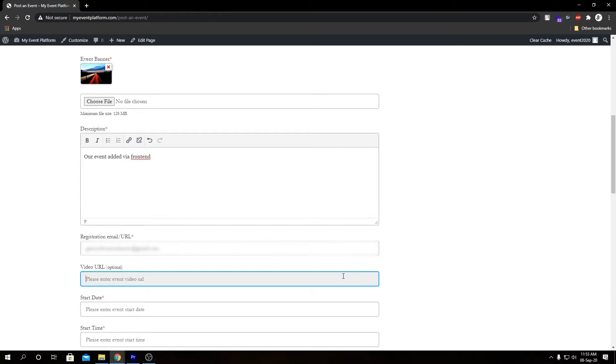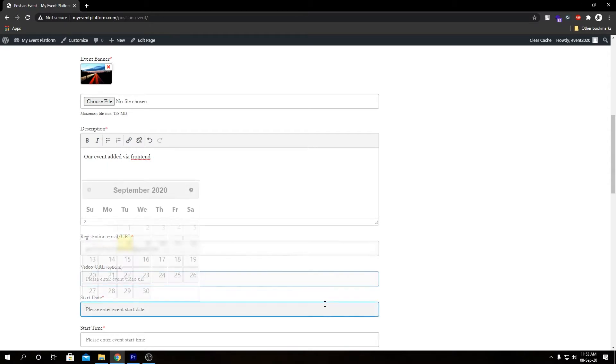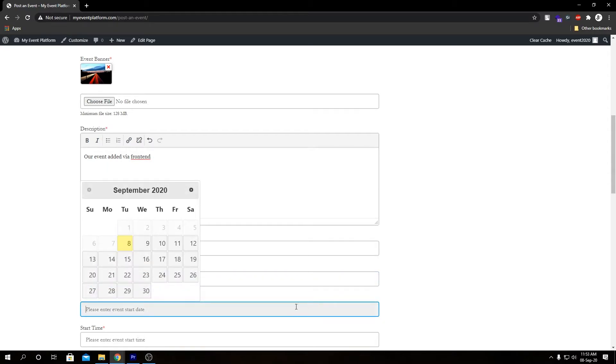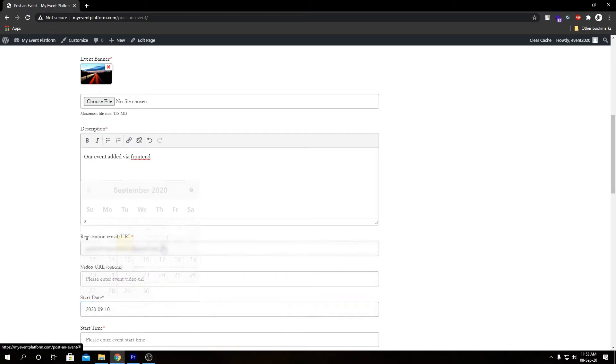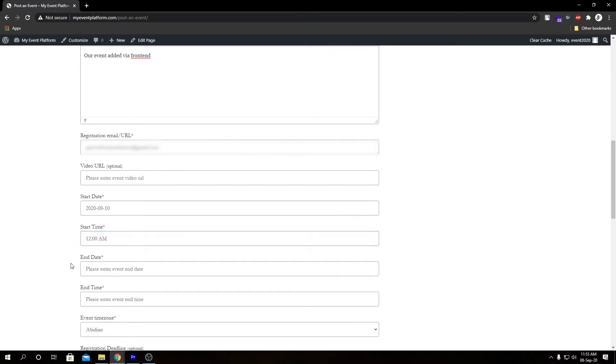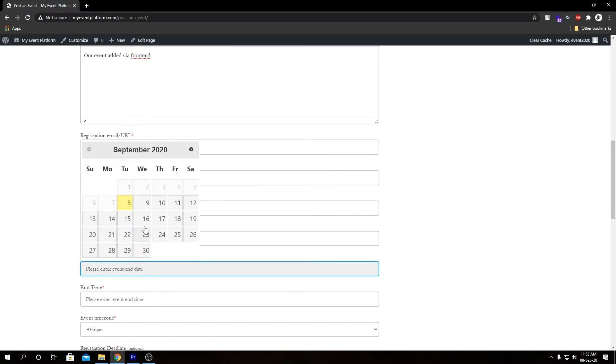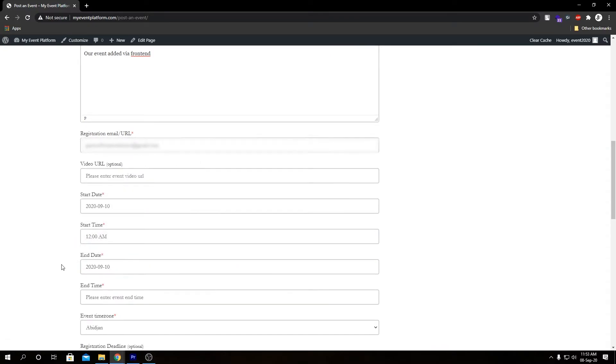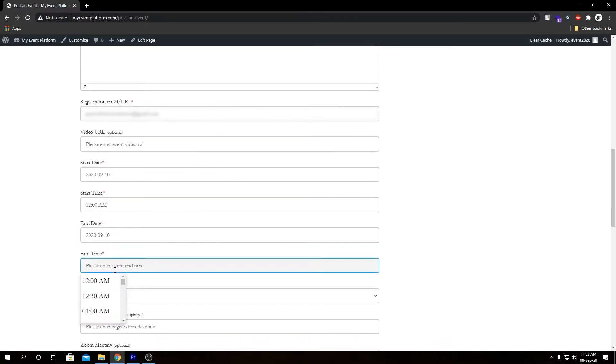Below that we have our start date, our start time, our end date, our end time.